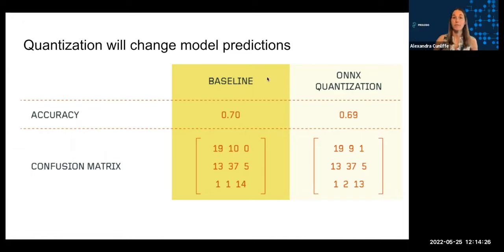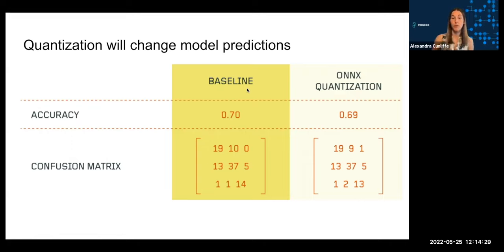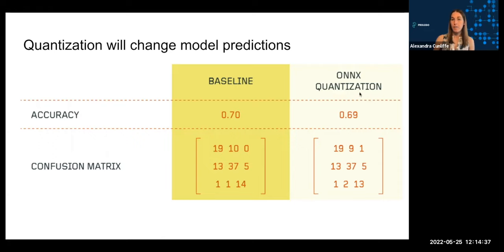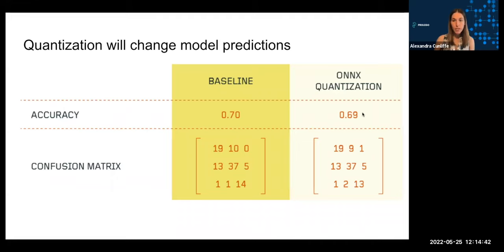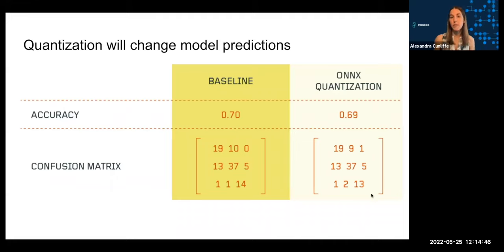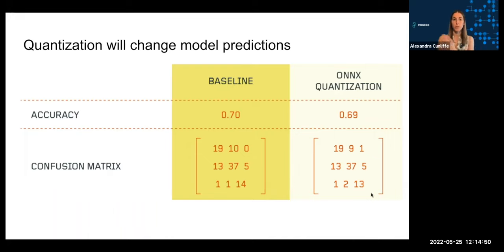I'm showing this here. I have my sentiment prediction model that I had shown you before. This is the baseline model here. You can see it's a 0.7 accuracy, and then this is also the confusion matrix here. And then using ONNX quantization, you can see that the accuracy has changed pretty slightly. And then also the confusion matrix shows that some of the predictions that would have fit into one bin have shifted to a different category.